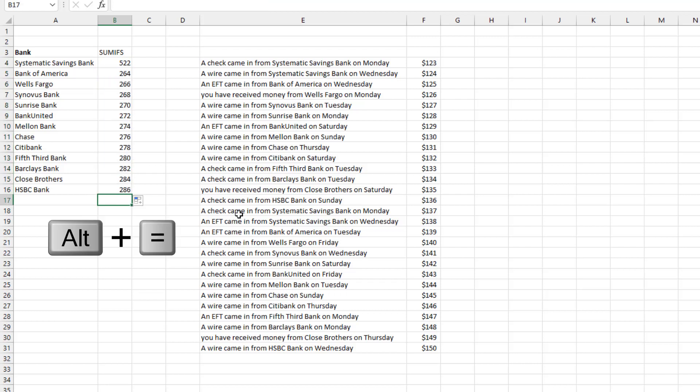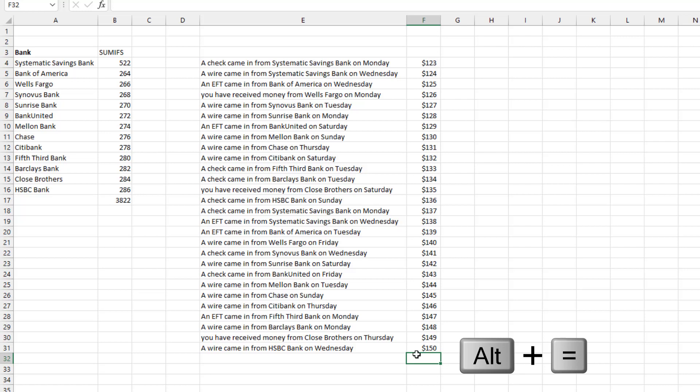Let's just do a quick check here. So ALT equals, this total is 3822 over here. ALT equals 3822. We got them all.